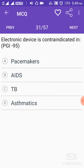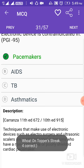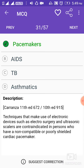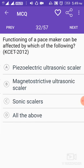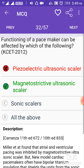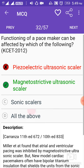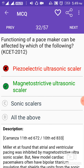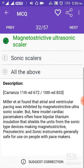Electronic devices are contraindicated in patients with pacemakers. Techniques that make use of electronic devices such as electrosurgery and ultrasonic scalers are contraindicated in persons who have a non-compatible or poorly shielded cardiac pacemaker. The functioning of a pacemaker can be affected by magnetostrictive ultrasonic scalers.